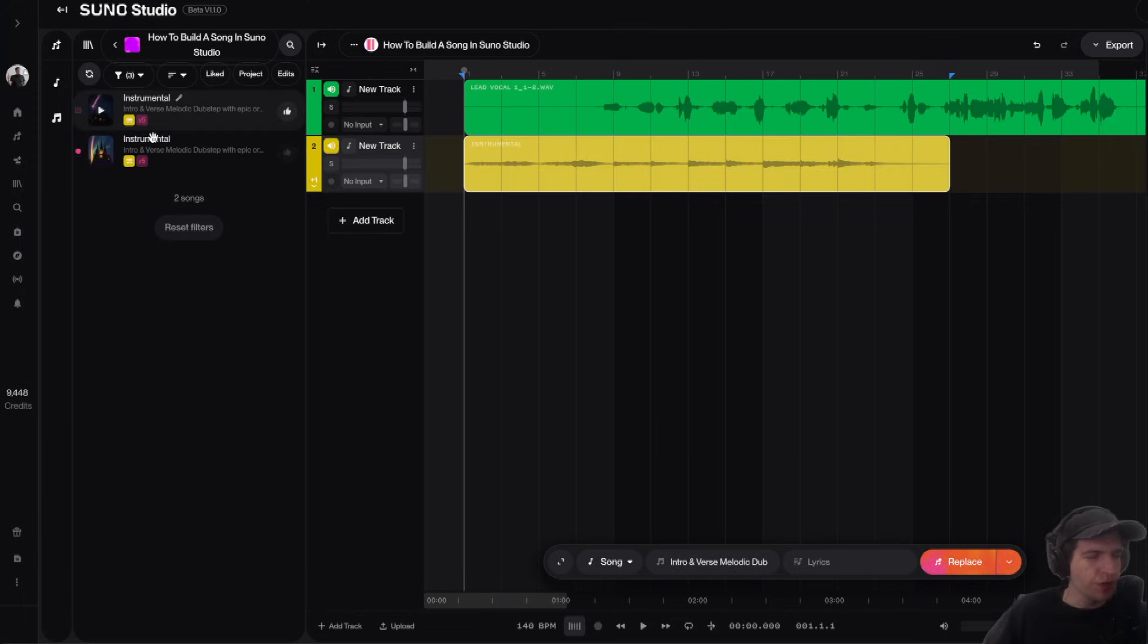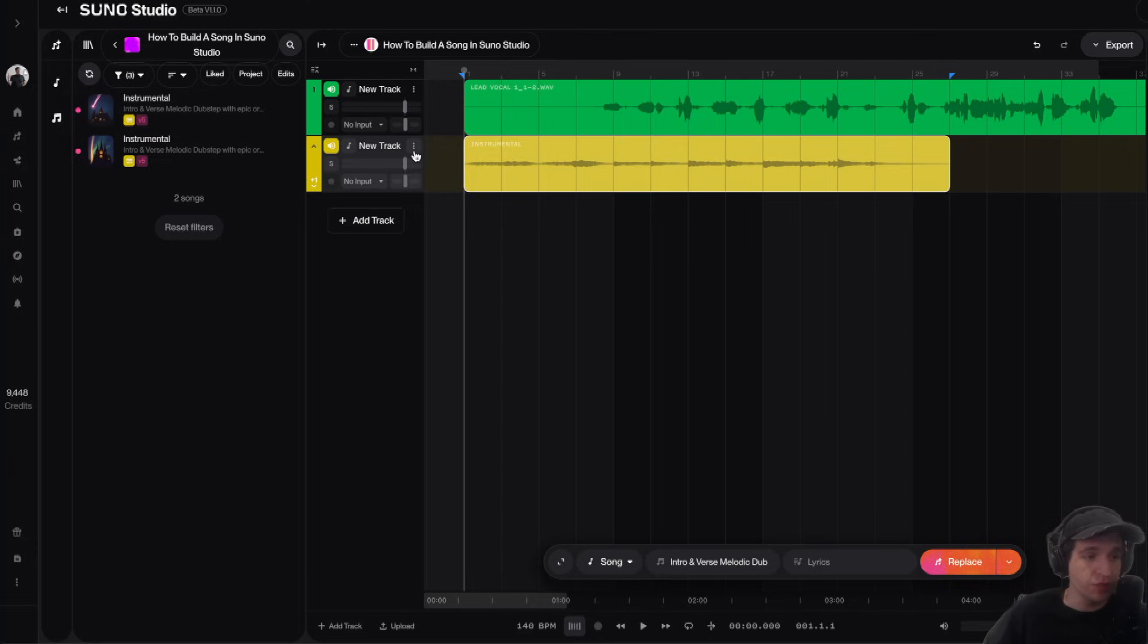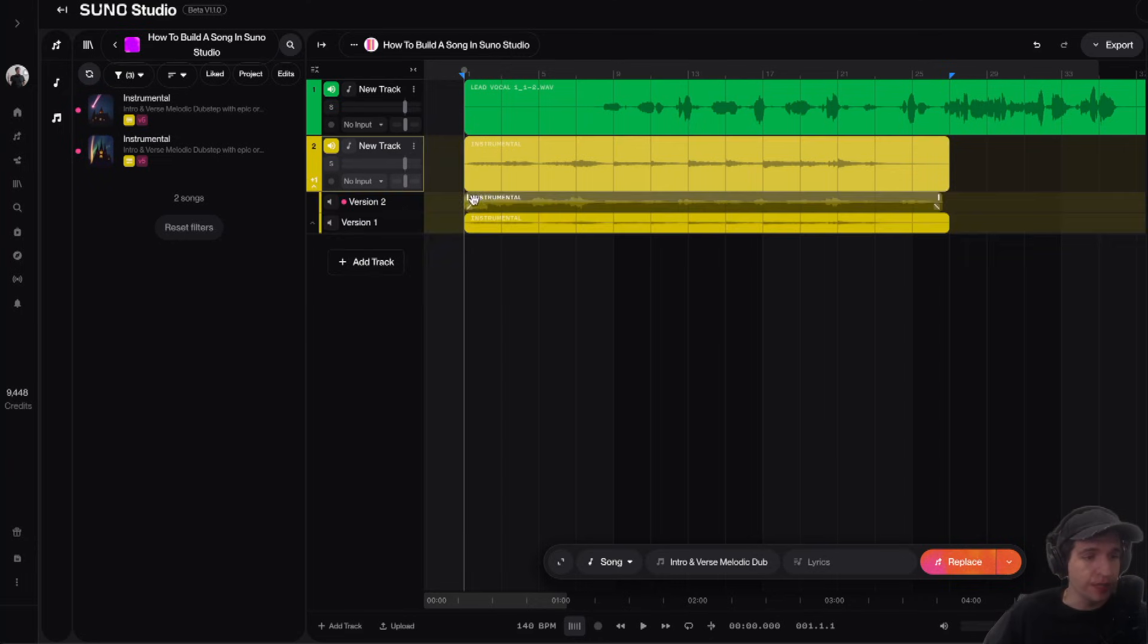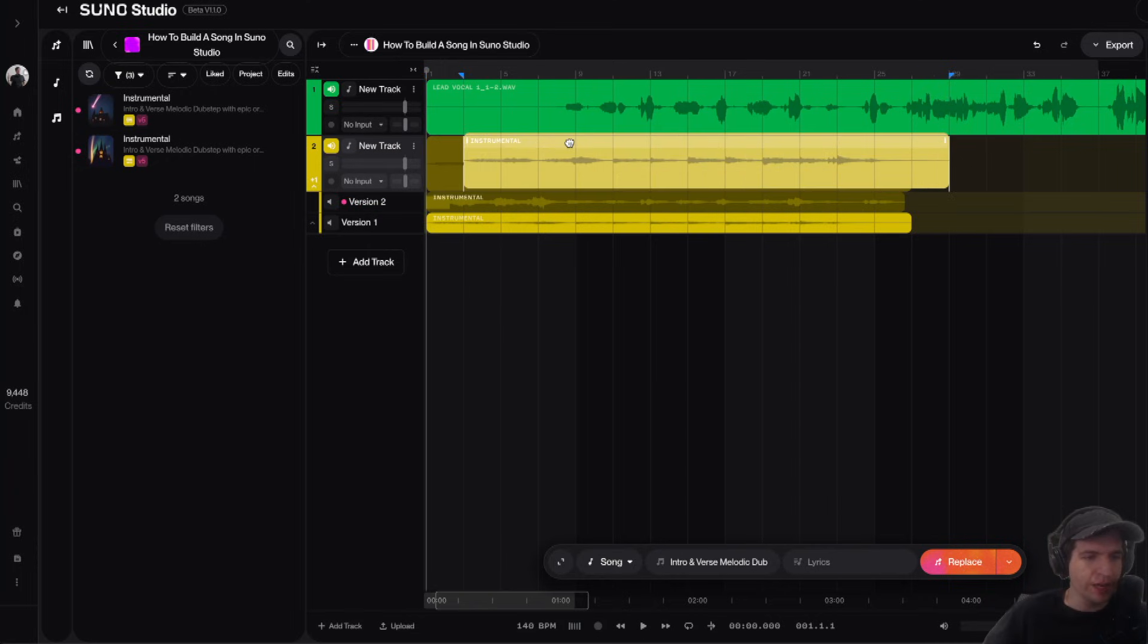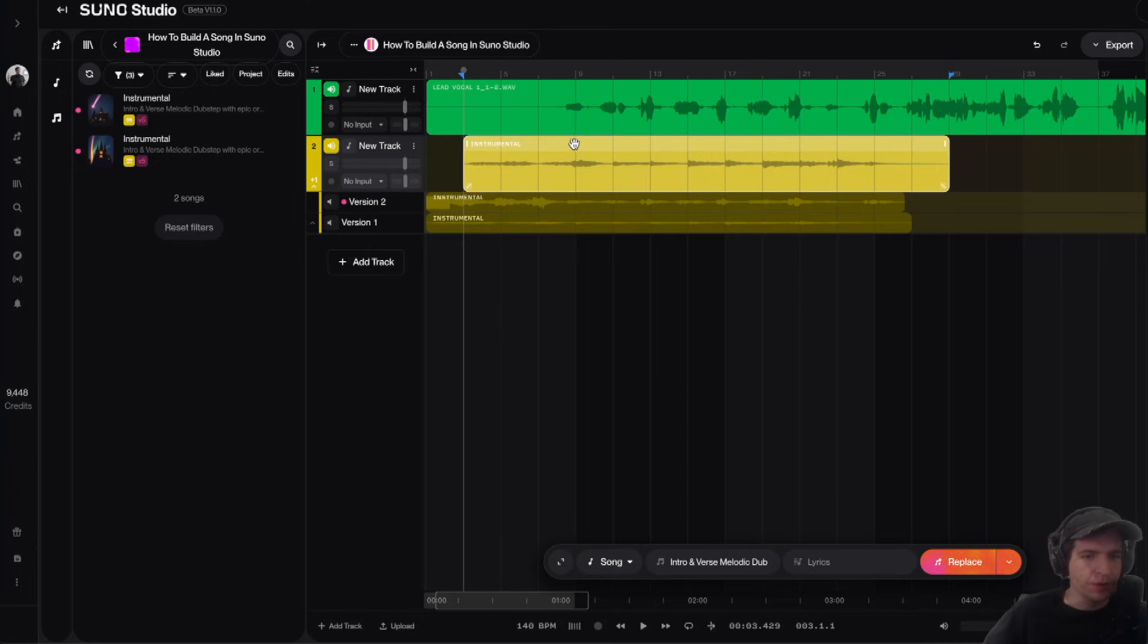If you guys look over here in the left-hand side, it created two tracks for us. If we click on these three dots right here, click on show take lanes, we can see the different versions it created for us. I actually like this one. I'm going to drag it over one bar here.